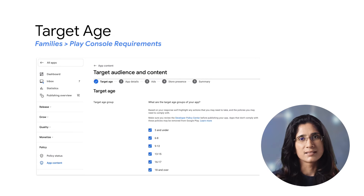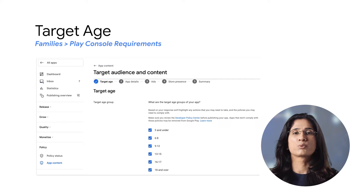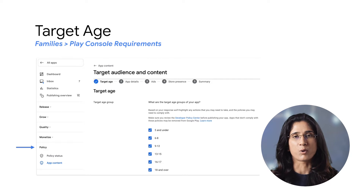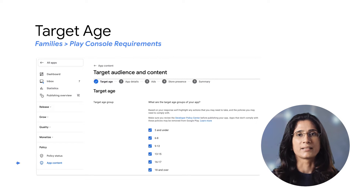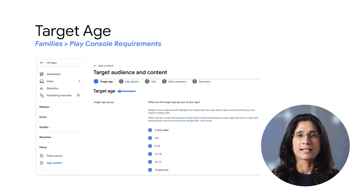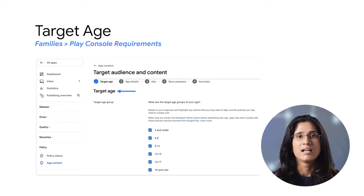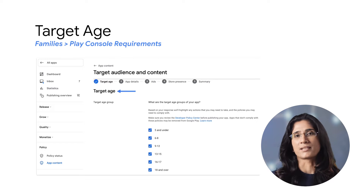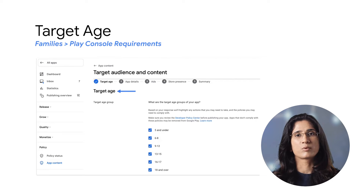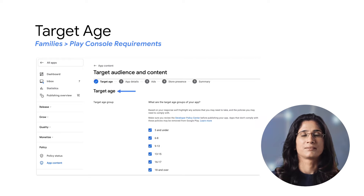To start the process, you will have to choose an app from your Play Developer Console, and under the Policy section, select App Content from the left navigation. You will find an option to start the target audience and content setup process. The policy applies to all apps that are published, which means you will need to do this process for all published apps.